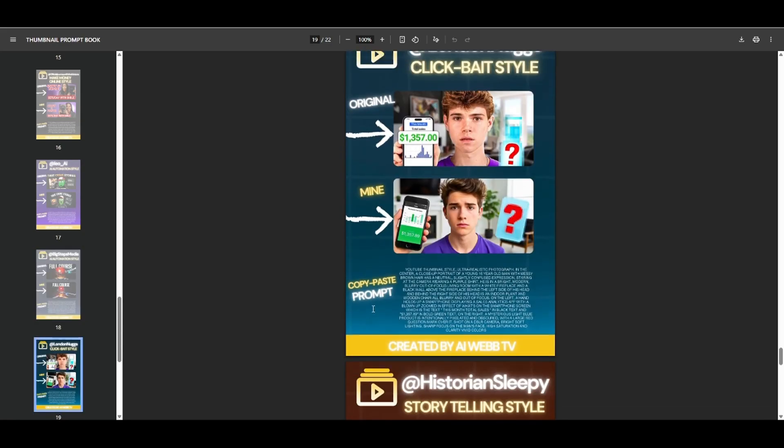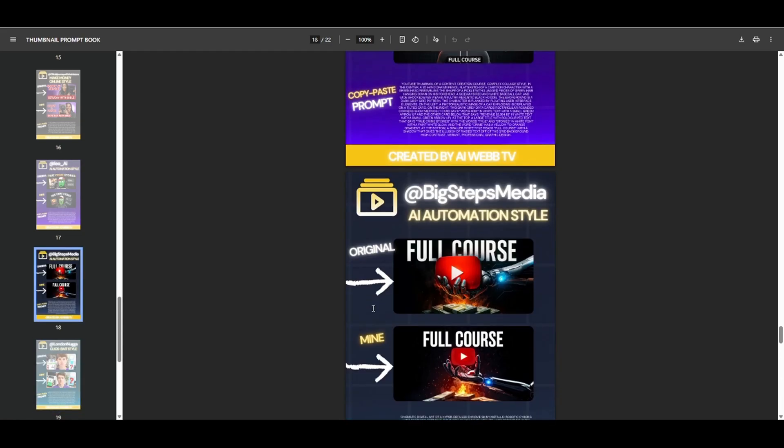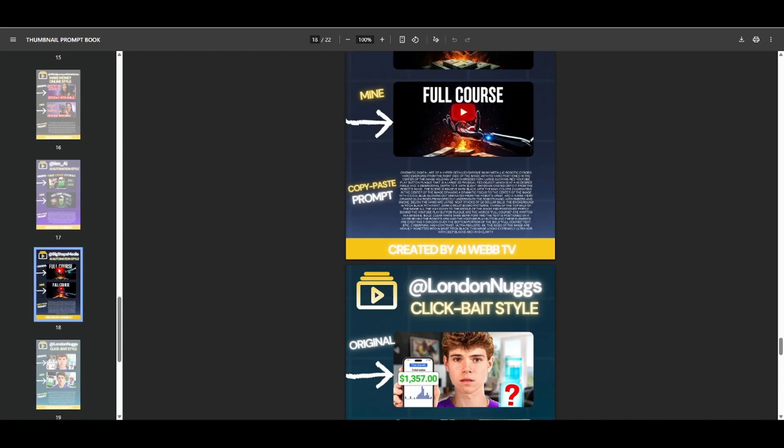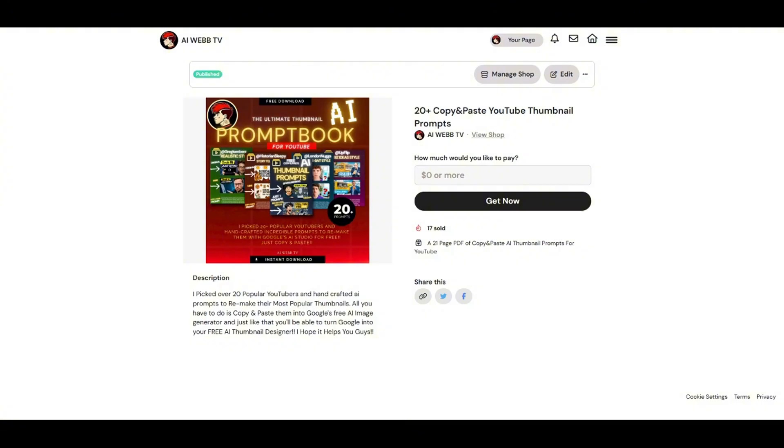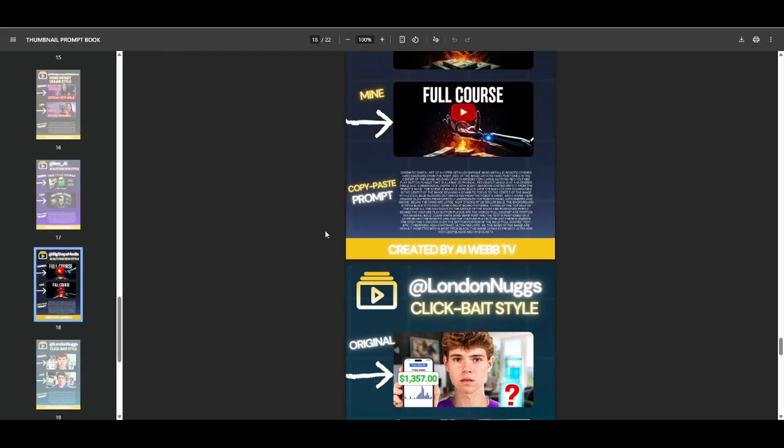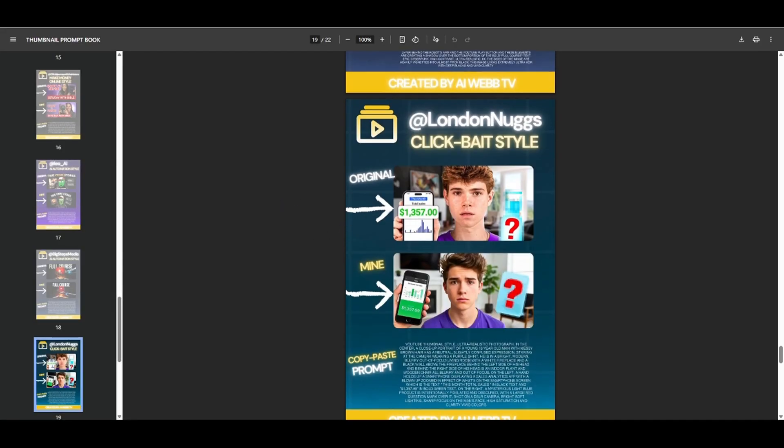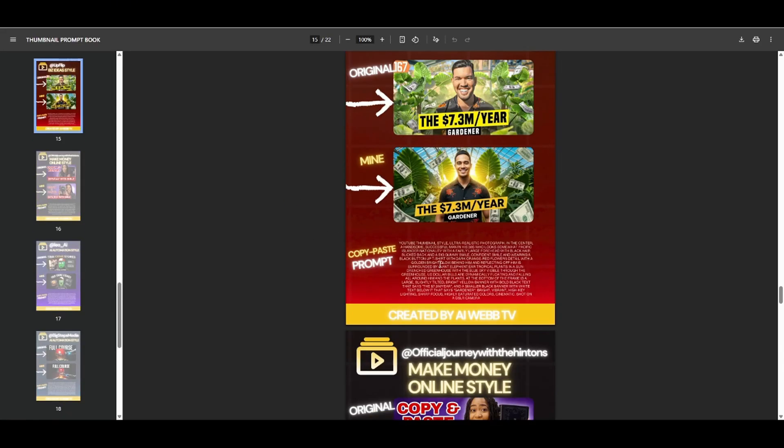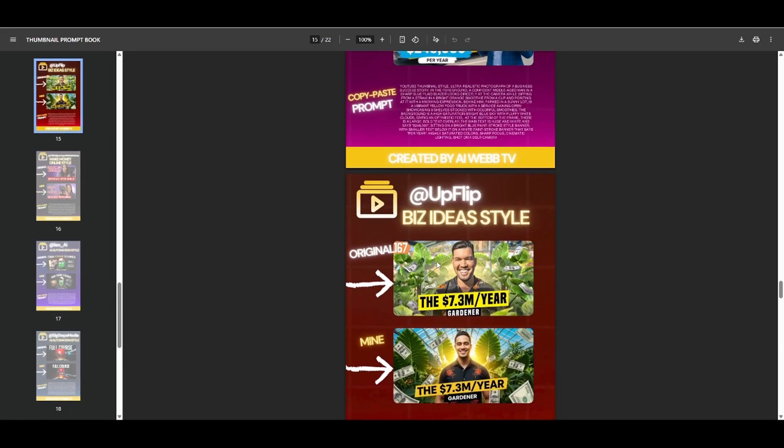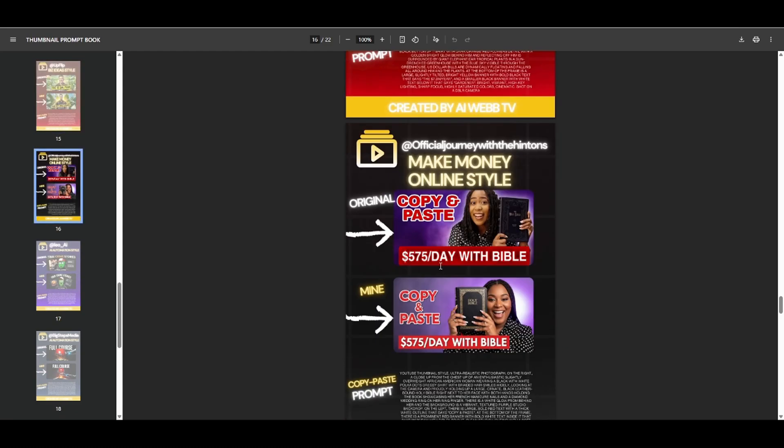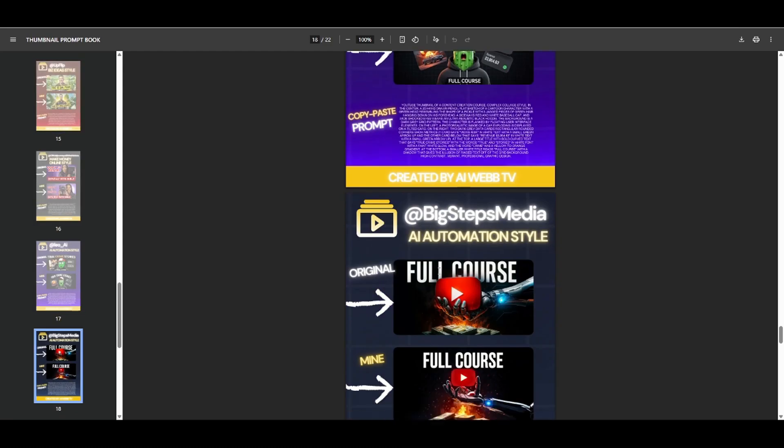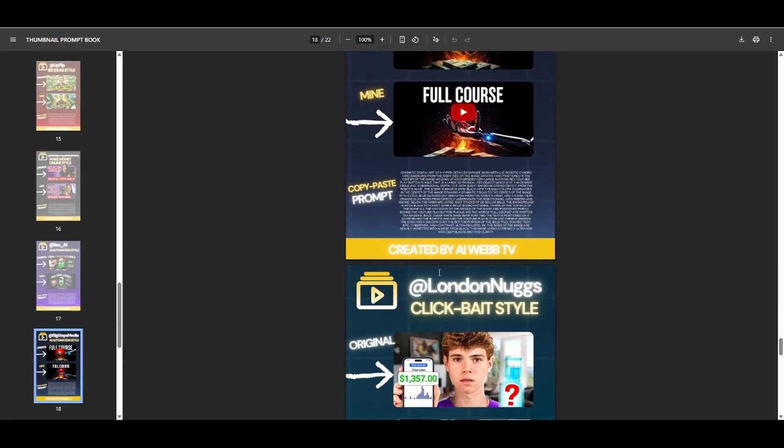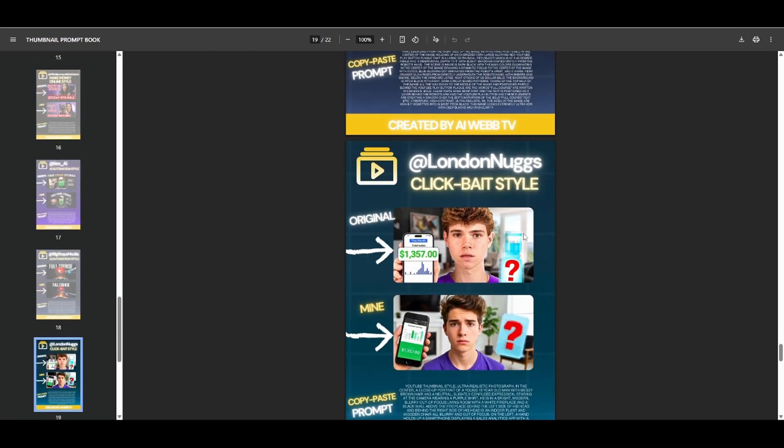This right here is my e-book that you guys can get for free. And when you open up the e-book, you're going to see all these different style thumbnails that I've taken from YouTube.